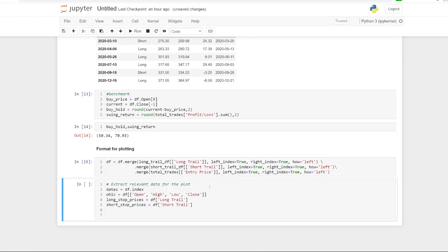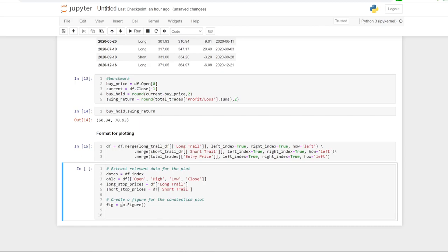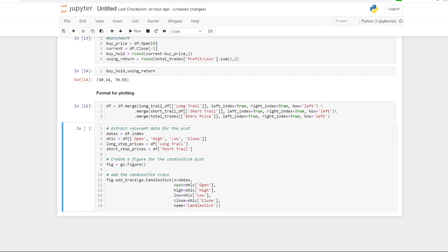We extract the relevant data for the plot — dates as a variable, open, high, low, close — along with long stop prices and short stop prices taken from the data we just fed into the original data frame. You don't necessarily have to merge it in; you can tell Plotly to take it from different data frames, but merging keeps it simpler. Then we create the figure with 'fig equals go.Figure' and add the candlestick trace with open, high, low, close, calling it 'candlestick'.